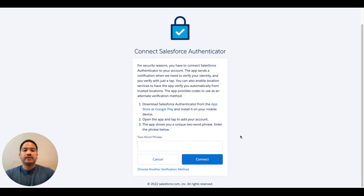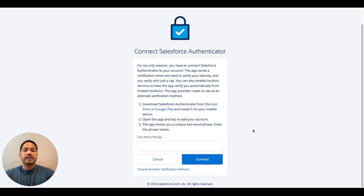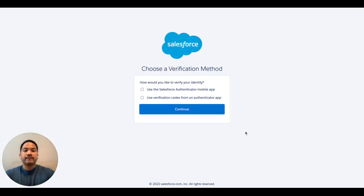It will ask you to download the Salesforce Authenticator app. Or if you want to, you can choose another verification method to use a different authenticator. Let's go ahead and choose another authentication method. Now let's choose using verification codes from an authenticator app.